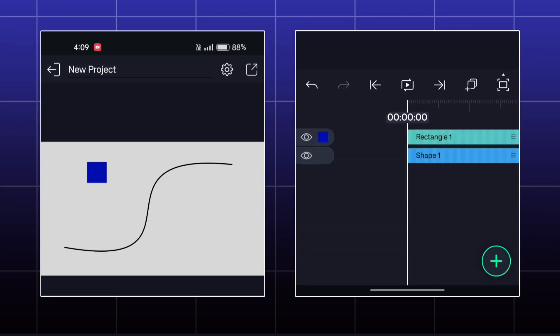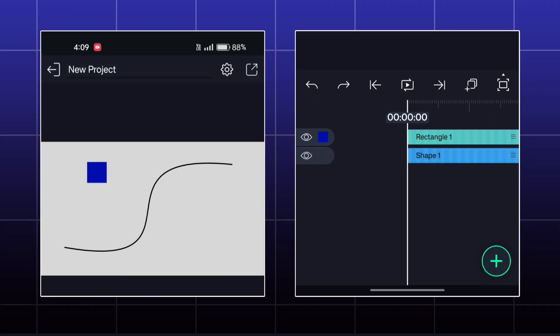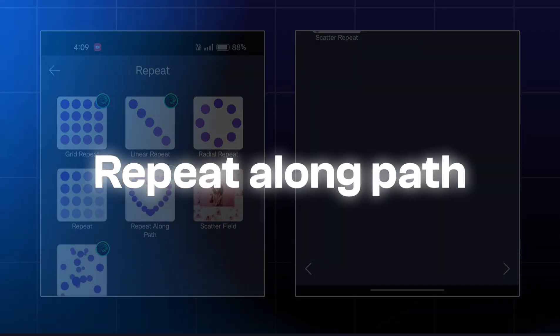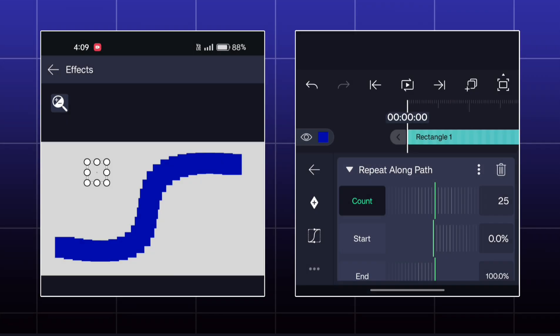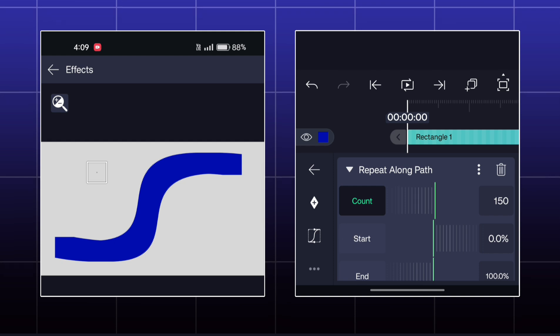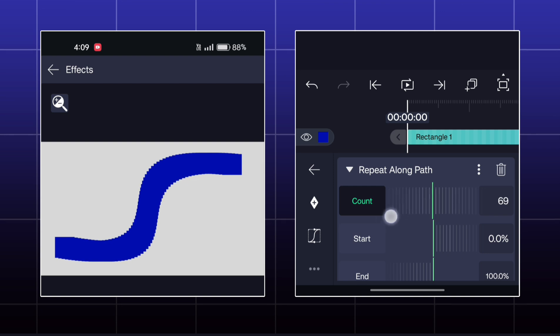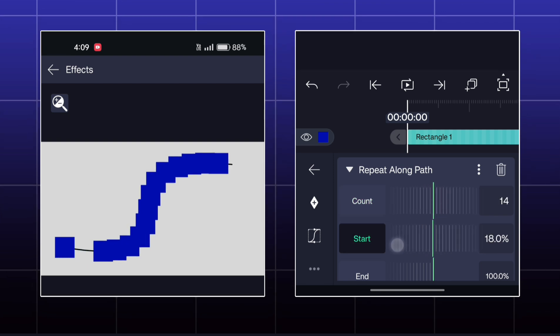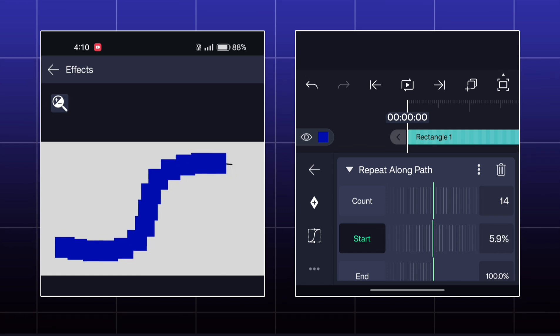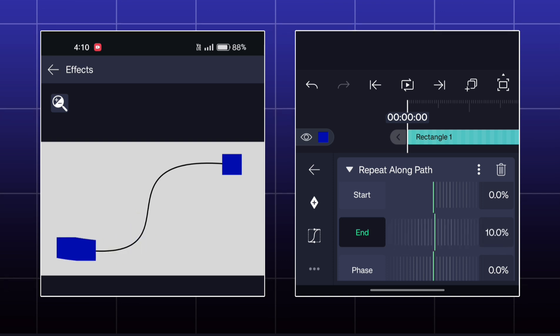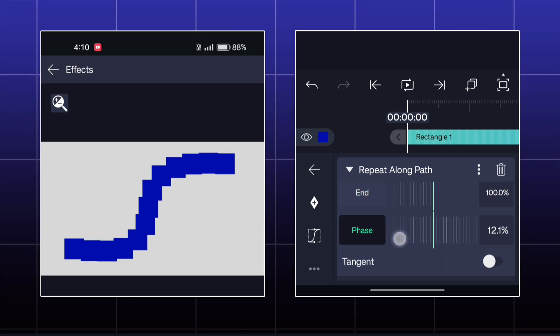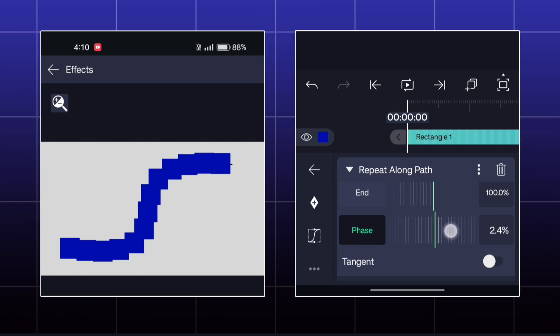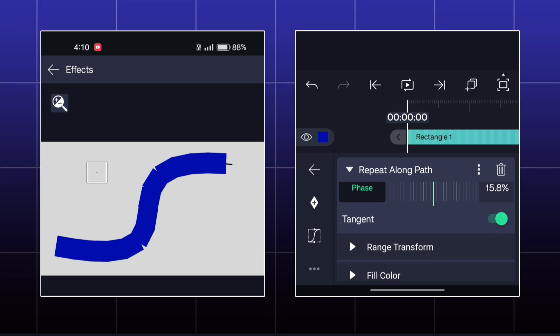Now for next effect, I have this path here which is created by Vector Drawing Tool. This path layer must be below the object layer to apply this effect. The effect is called Repeat Along Path. Here the copies will be made as per the shape of the path. You can animate this by using Start and End options. You can make a continuous animation by phase option. By Tangent option, your copies will be adjusted as per the shape of the path.